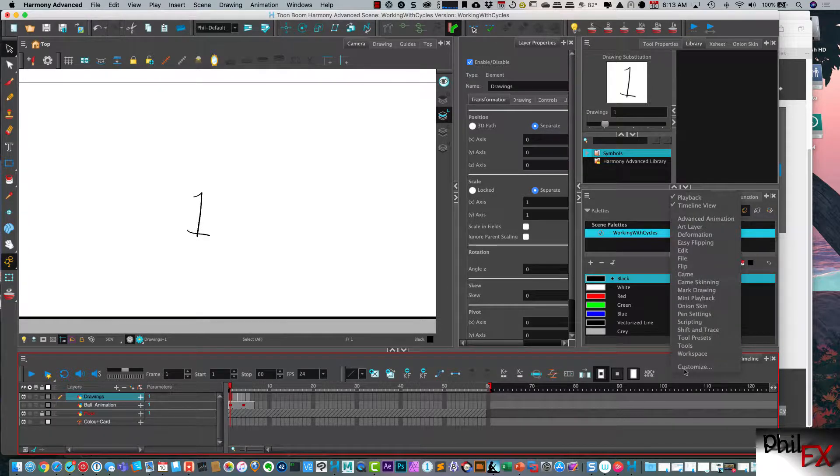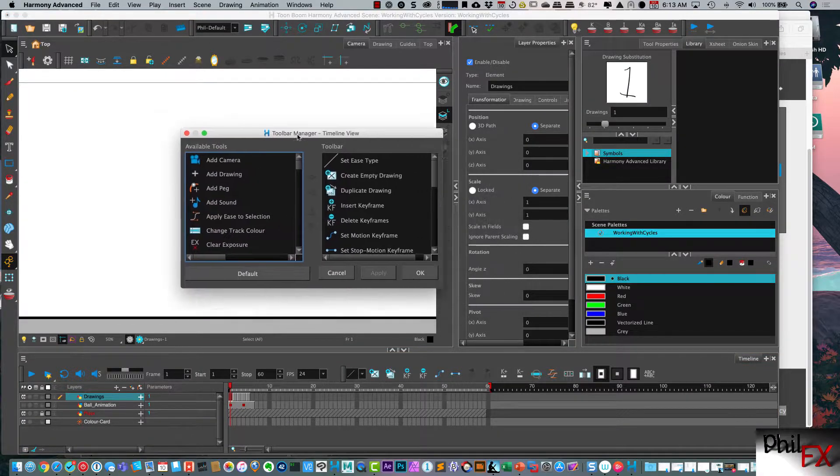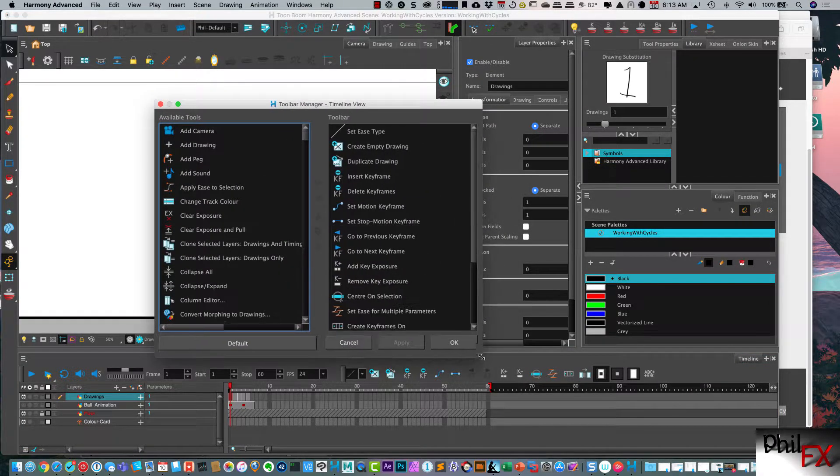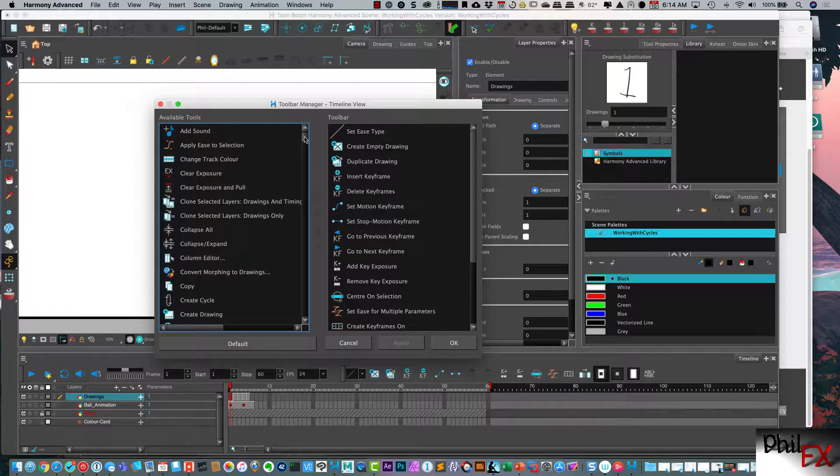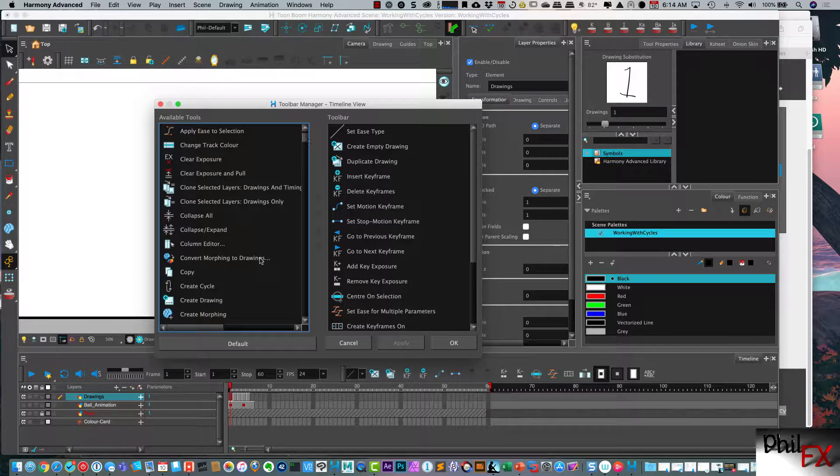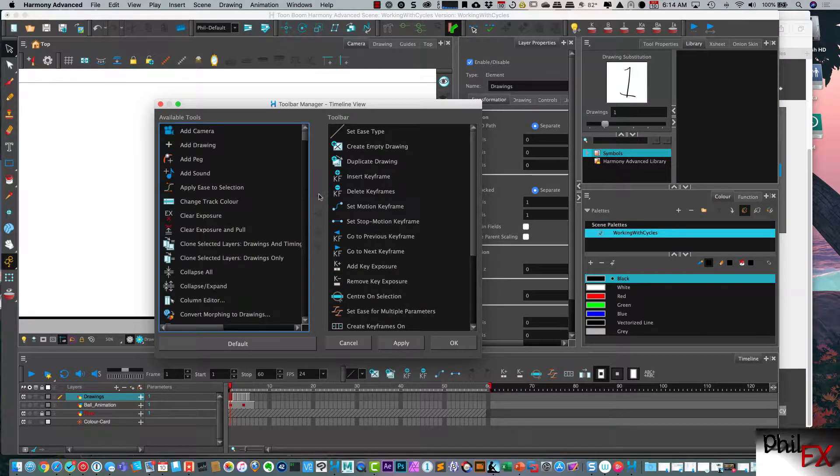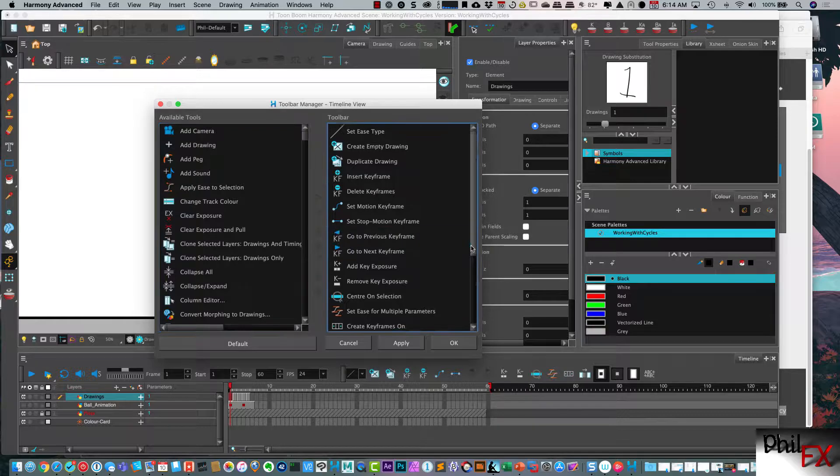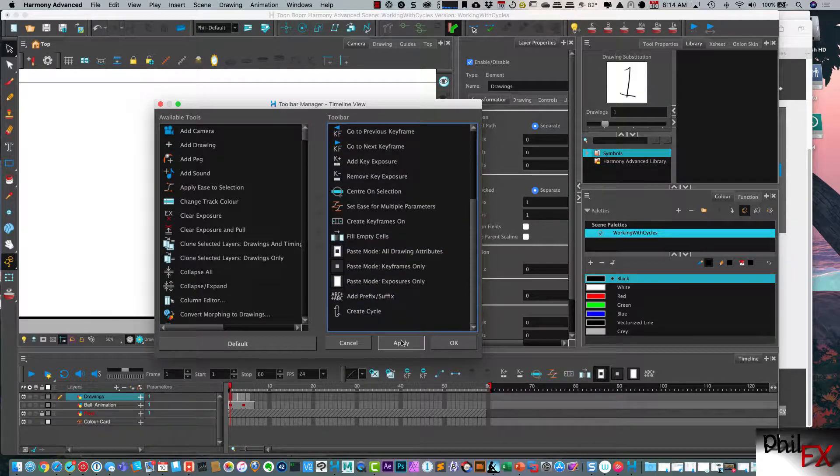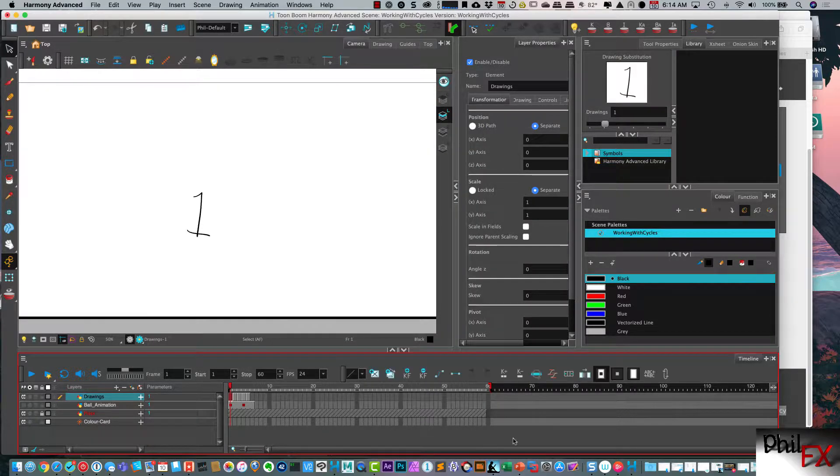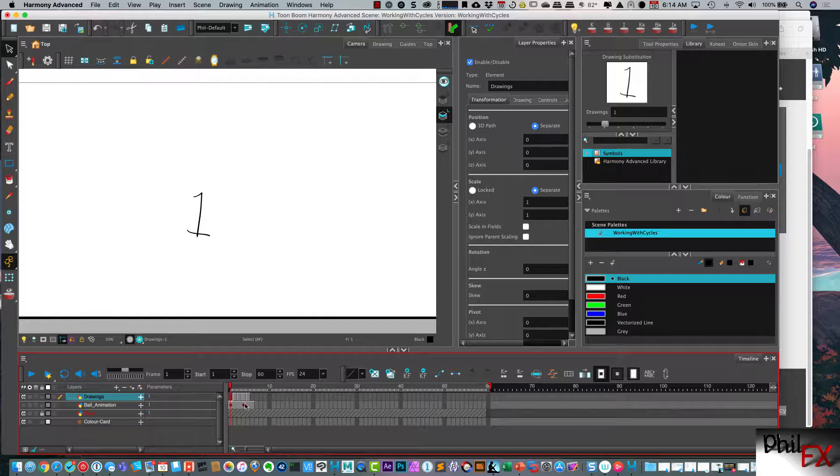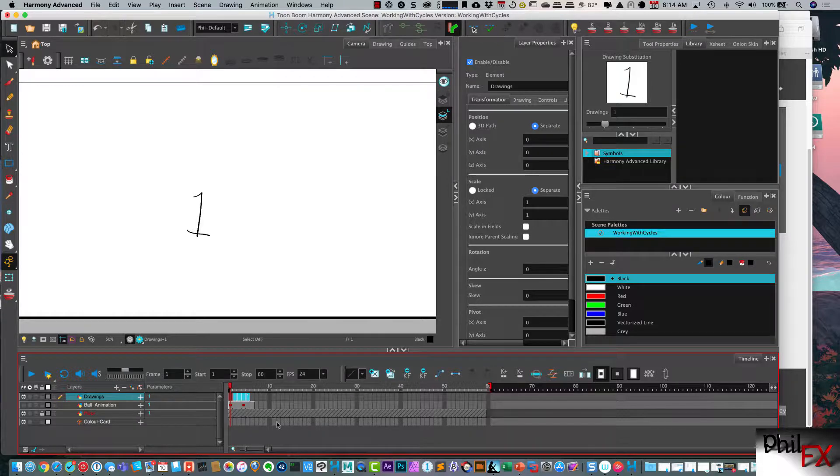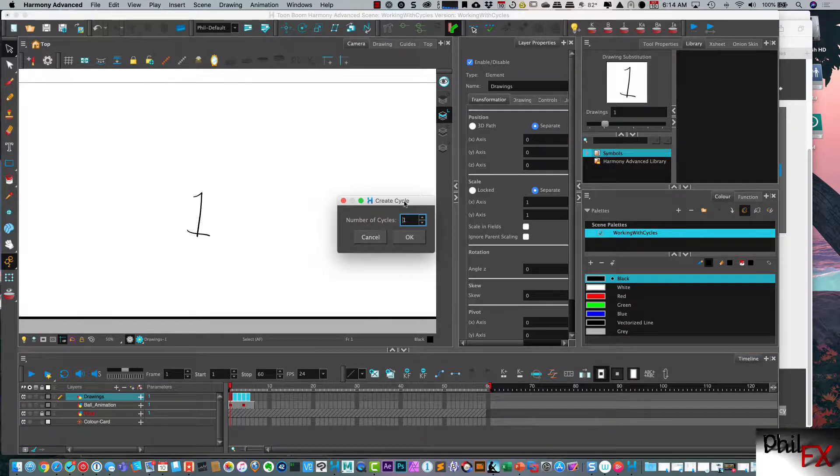So if we right click on the timeline and we say customize, I have the toolbar manager here and I can go down here to create cycle and I can select that and I can place that into my timeline and say apply and okay. And so now I have this icon for creating a cycle. So what you do is you select the drawings from start to finish and select them all that you want to make a cycle. So I've got the first drawing selected. Let me click to the last one. And I go over here and I click this create cycle icon.